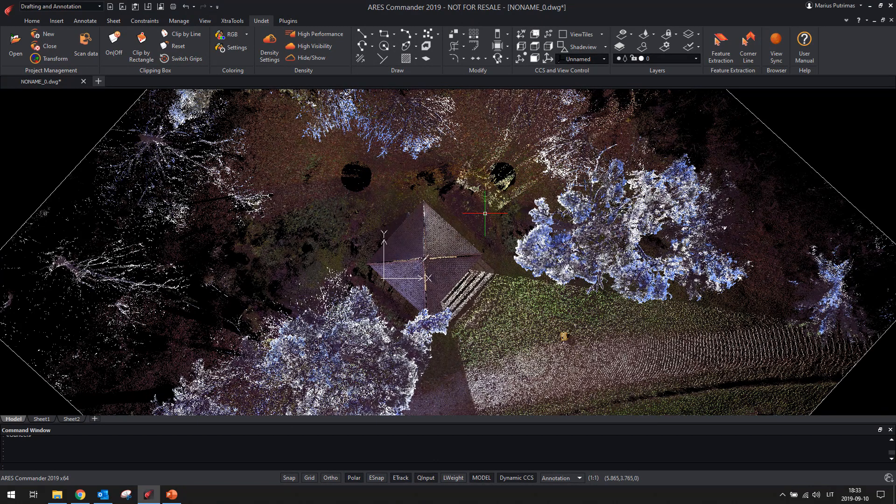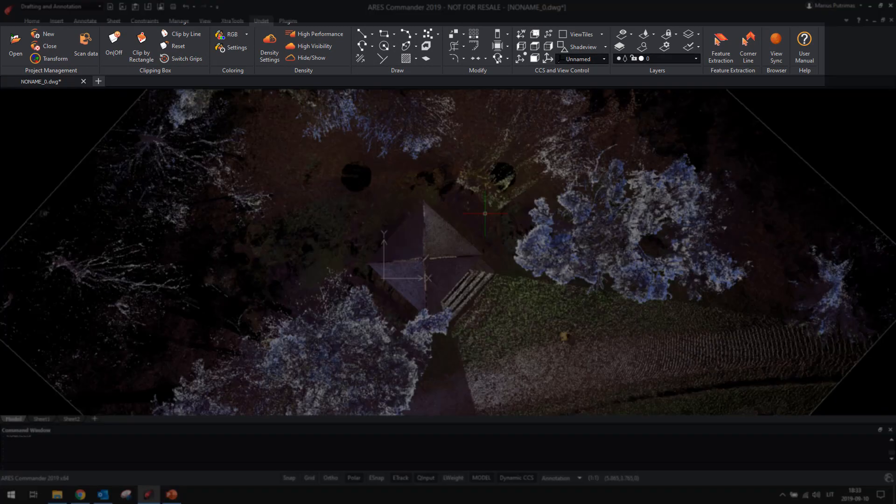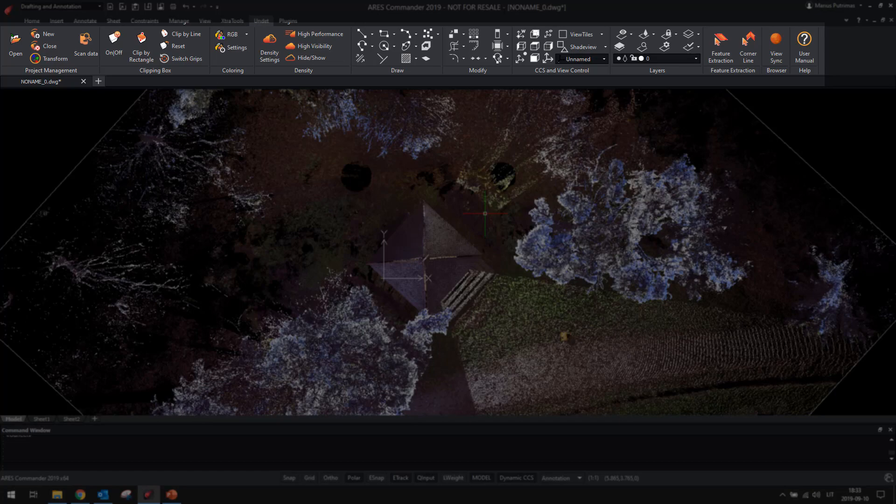The user interface has been redesigned for more convenient working, with derived basic CAD functions for drawing, modifying, and layer control.